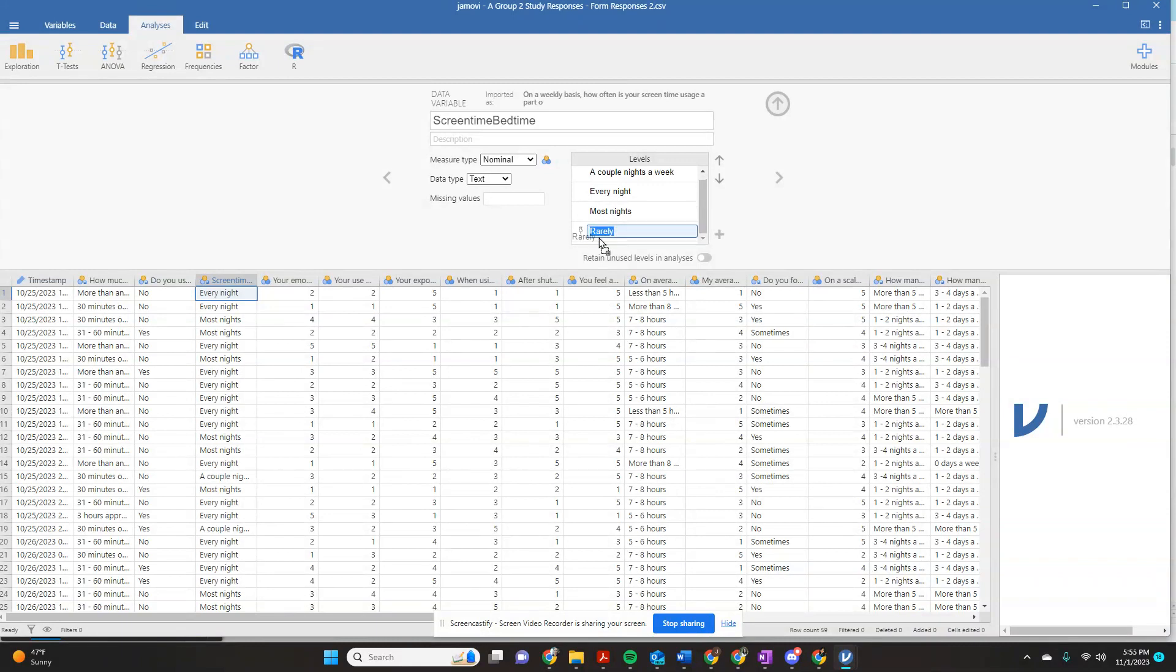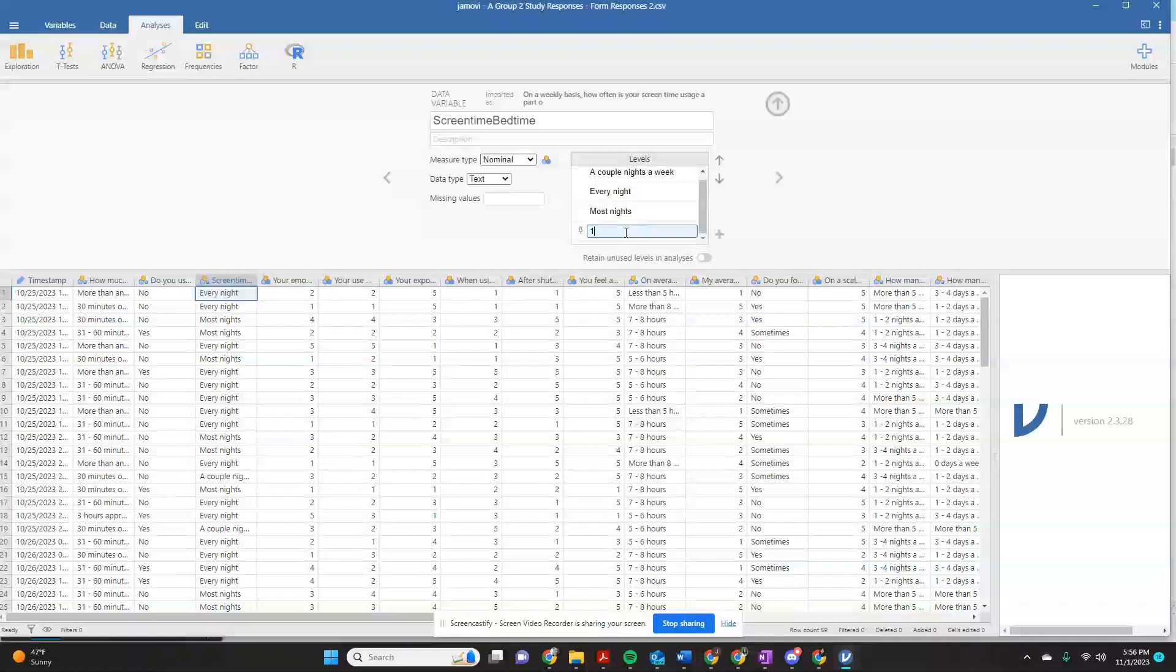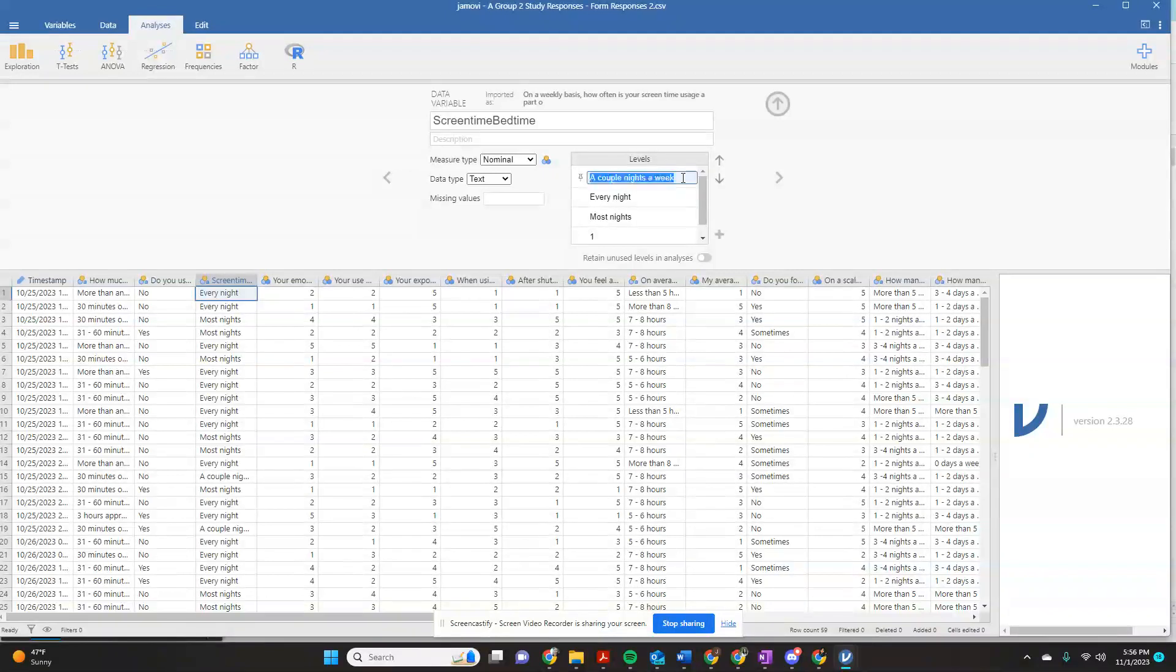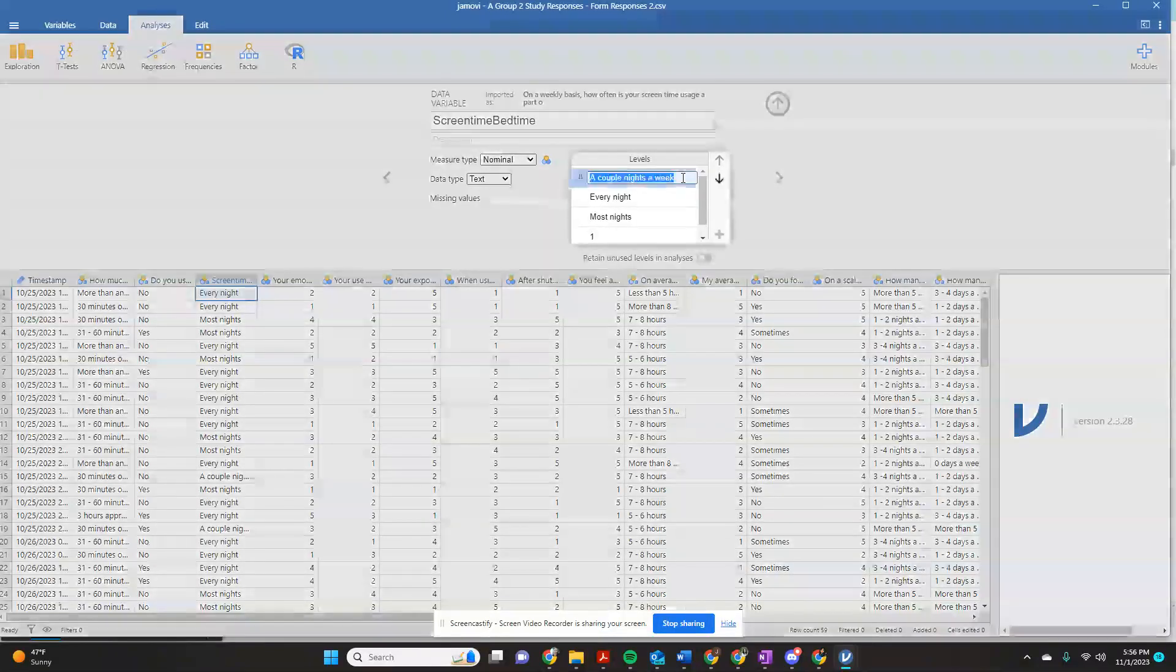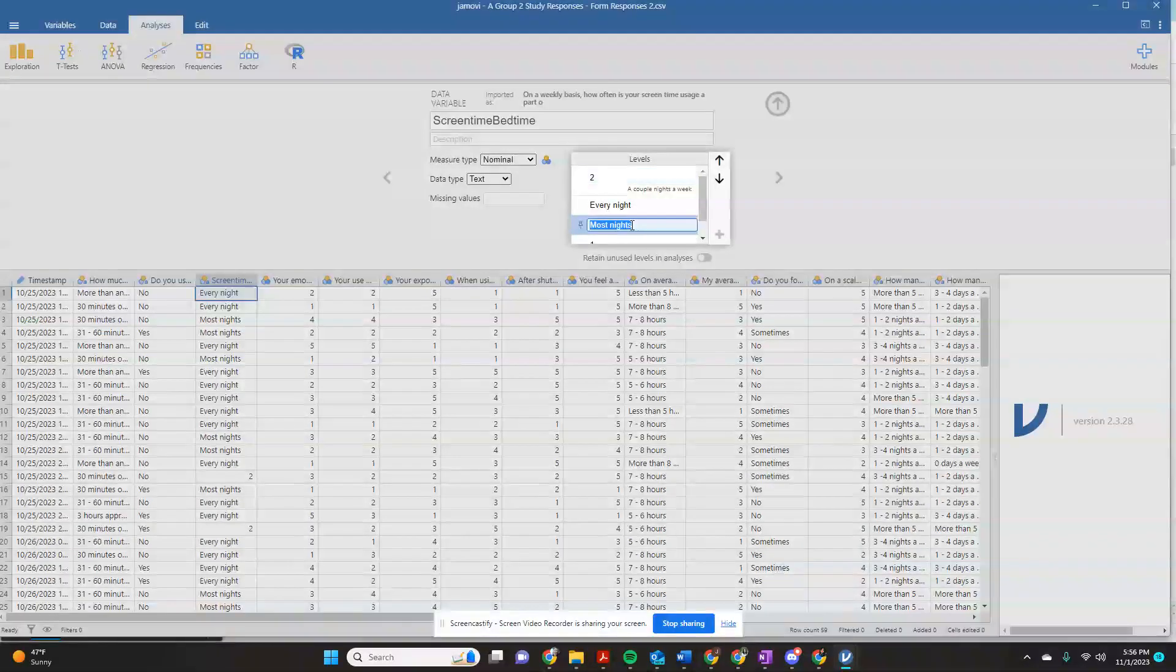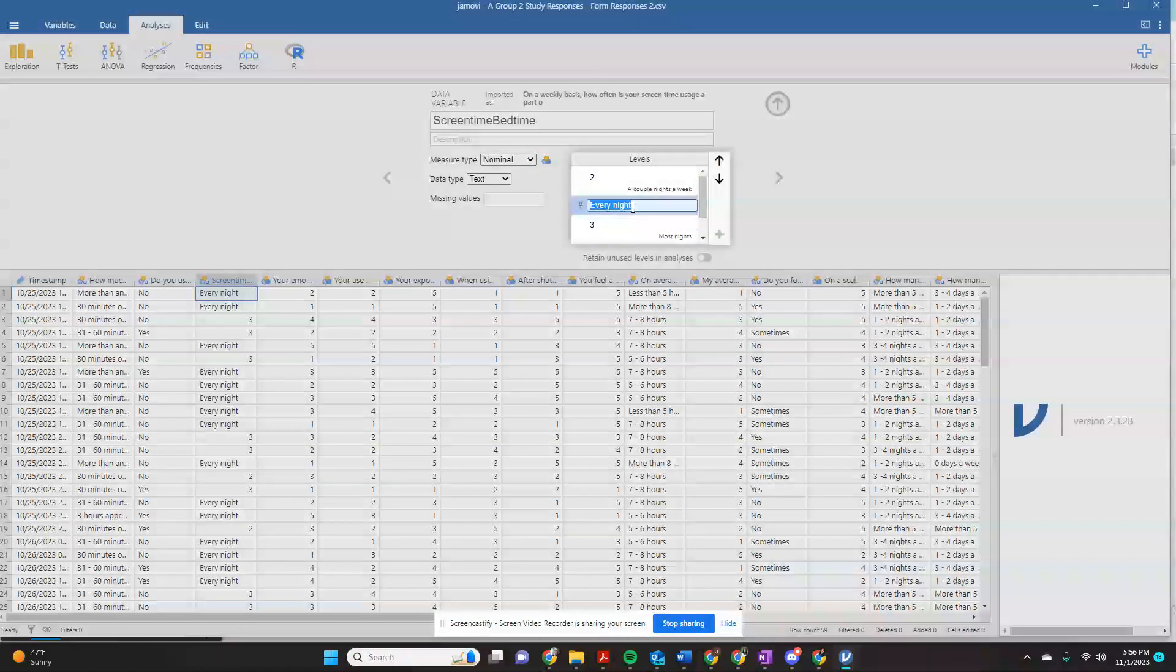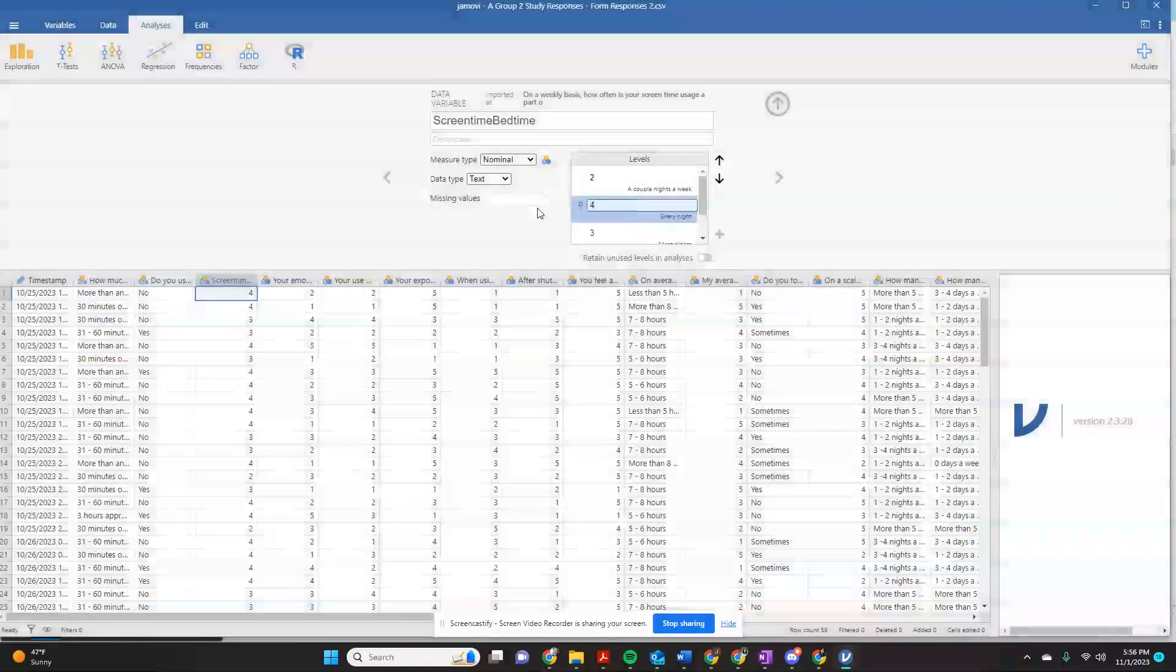We want rarely to be one, and it's going to tell you that had been rarely. Now it's one, rarely is still the label for one. We want a couple nights a week to be two. We want most nights to be three, and we want every night to be four.